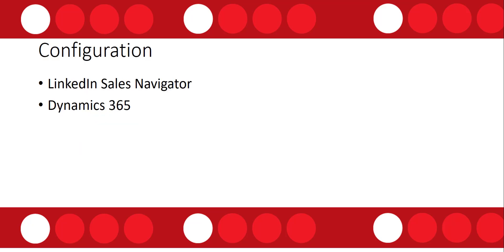So the configuration actually takes place in two places. You actually have to configure this in LinkedIn Sales Navigator but also in Dynamics 365. So I'm going to touch on that shortly and show you where that configuration is.